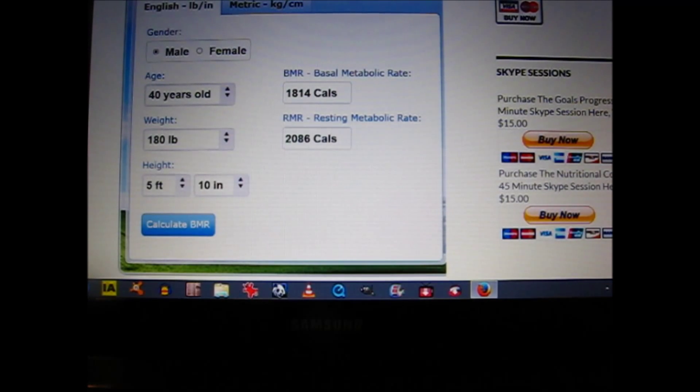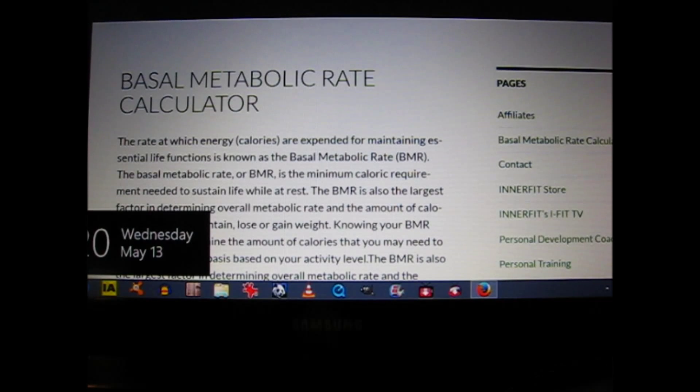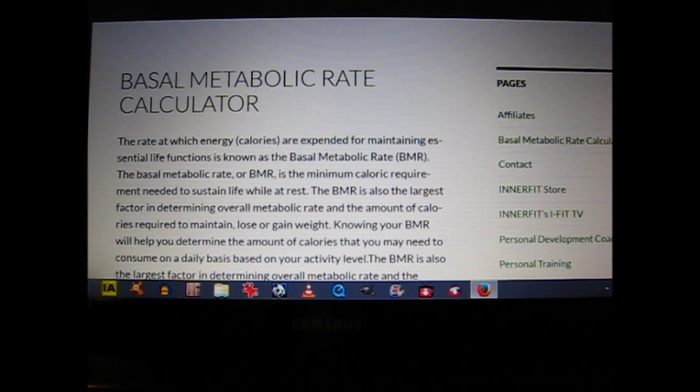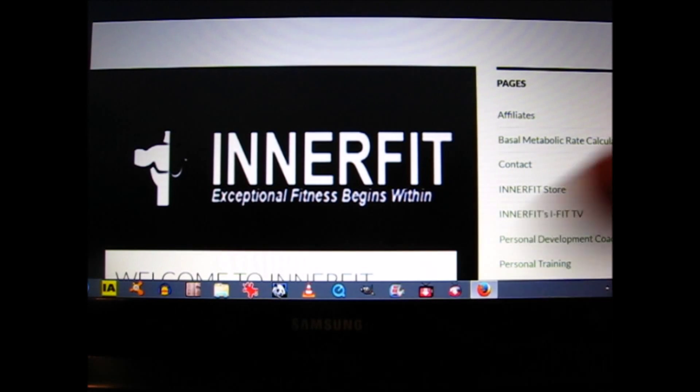That's going to conclude today's session of iFit TV, wherein we discussed the basal metabolic rate and took a look at the basal metabolic rate calculator added to our website. I'm going to do a complementary video to today's wherein we take a look at the caloric content of a lot of the foods that we consume on a daily basis. I think once we do that, it will help us make better choices concerning the foods we consume in terms of maintaining a healthy basal metabolic rate.